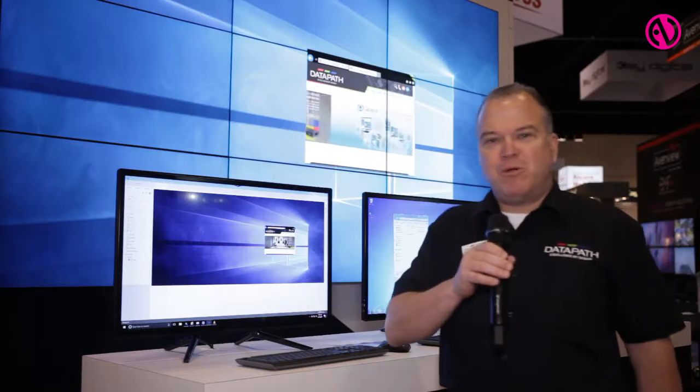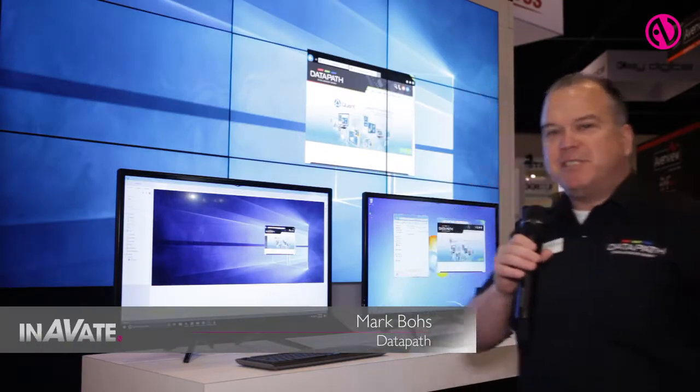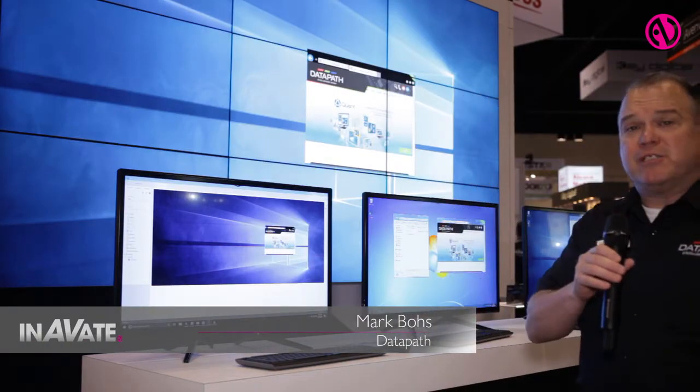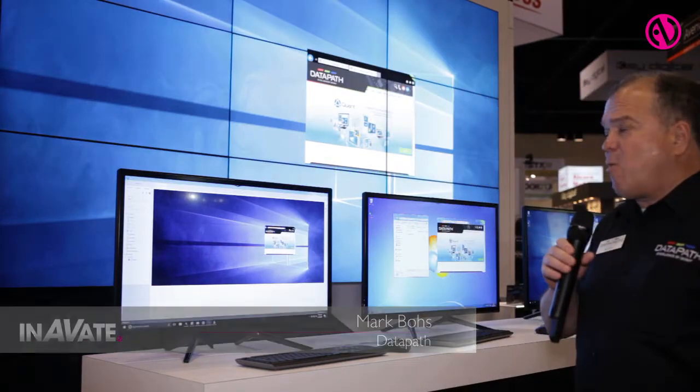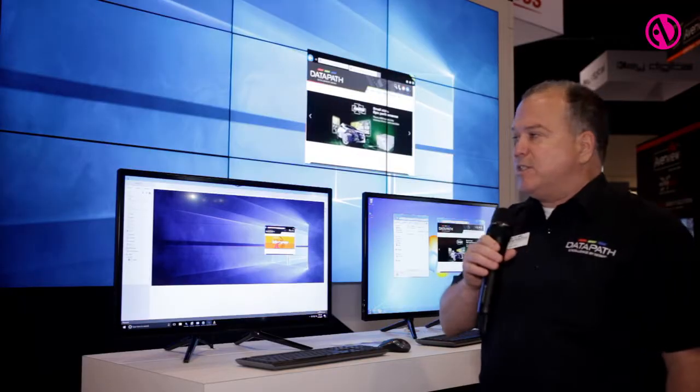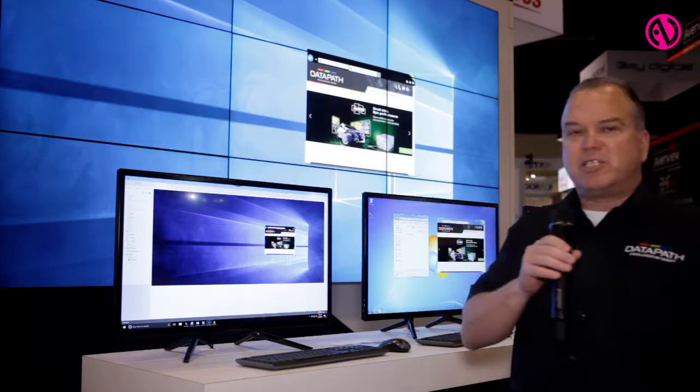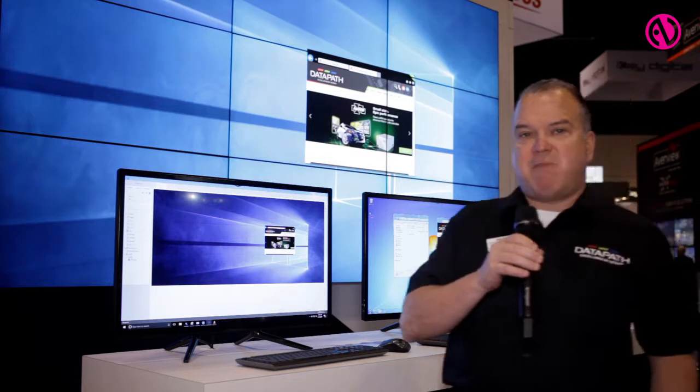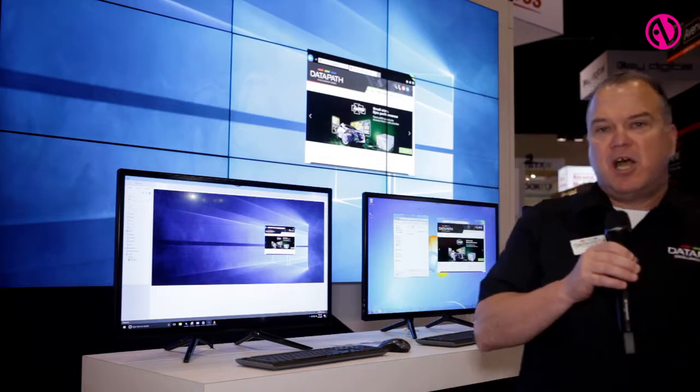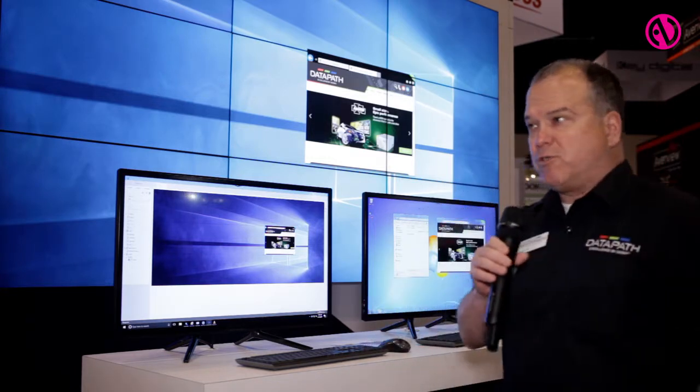My name is Mark Bodes with Datapath Limited, and today we're here to talk about our Wall Control 10 software. Wall Control 10 is the latest version of our Datapath video control software, which works in conjunction with our VSN micro and VSN chassis wall controllers.